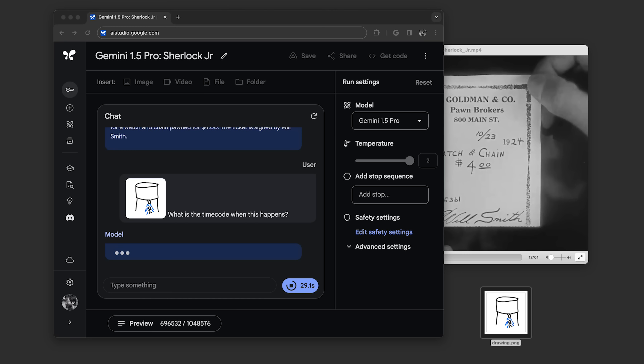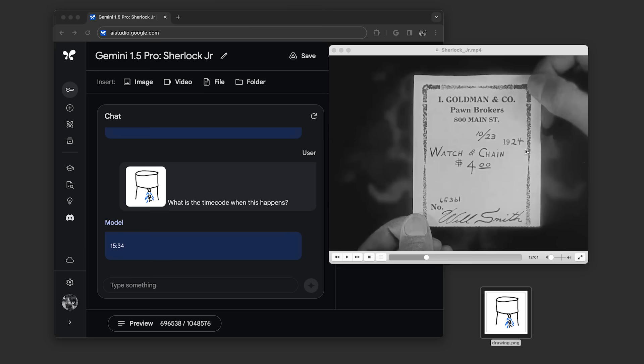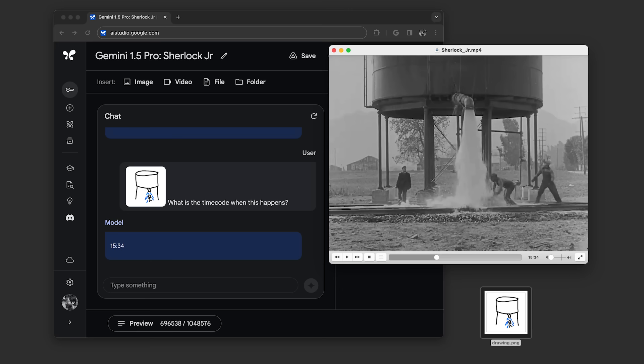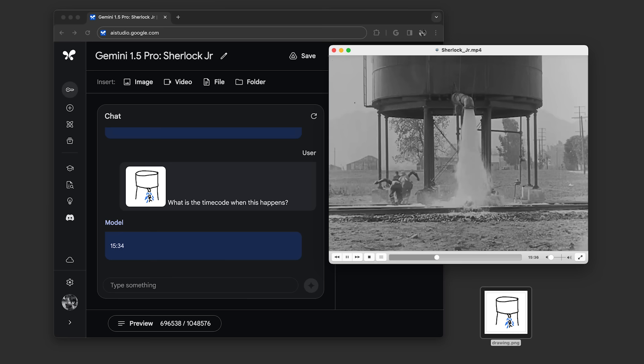The model returned this timecode, 15:34. We pulled that up and found that it was the correct scene. Like all generative models, responses vary and won't always be perfect.